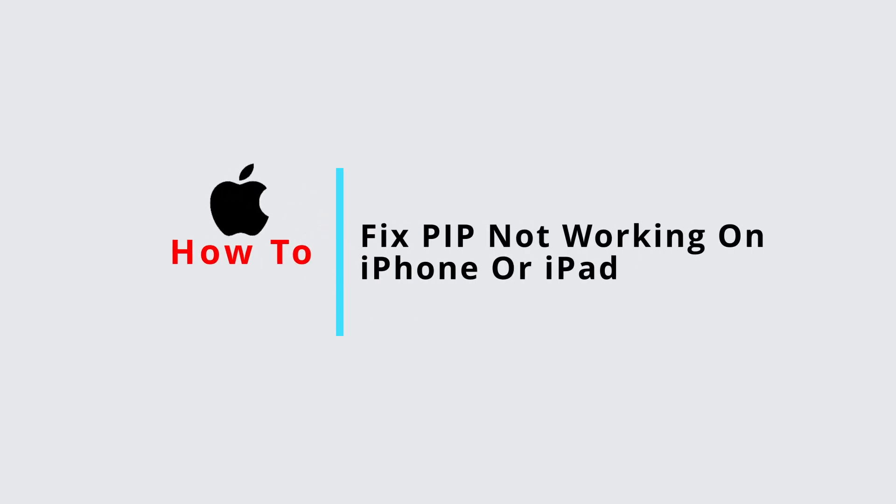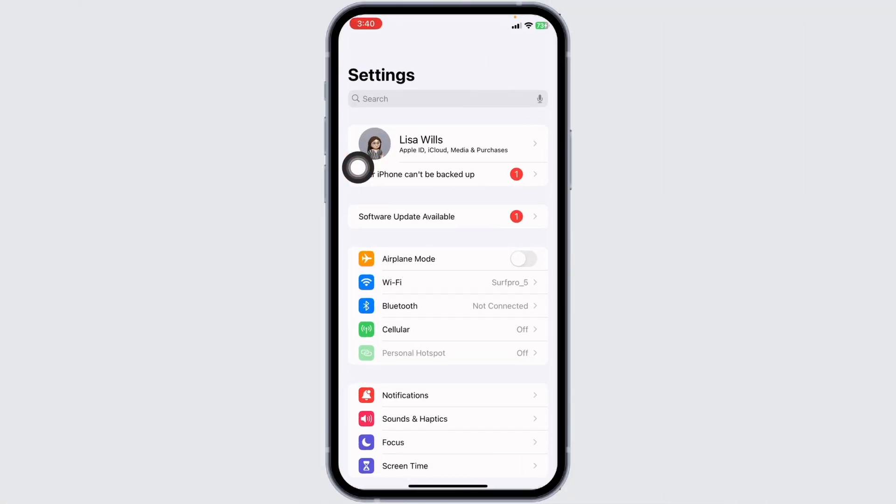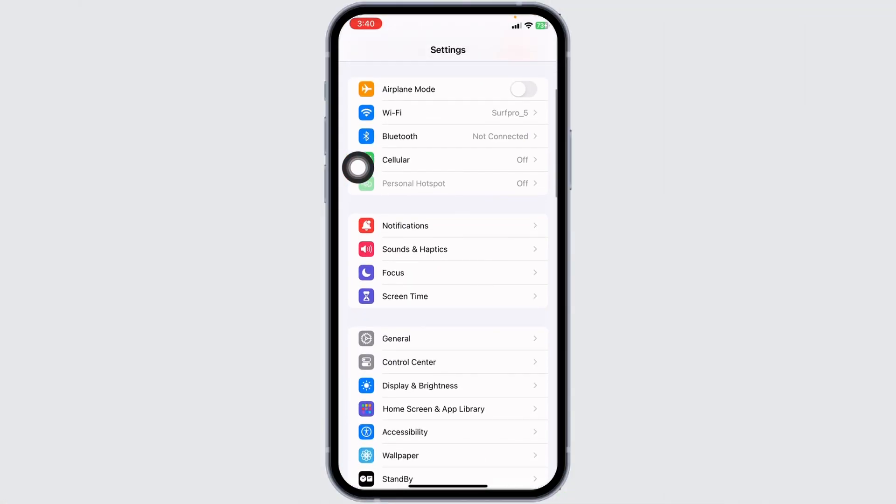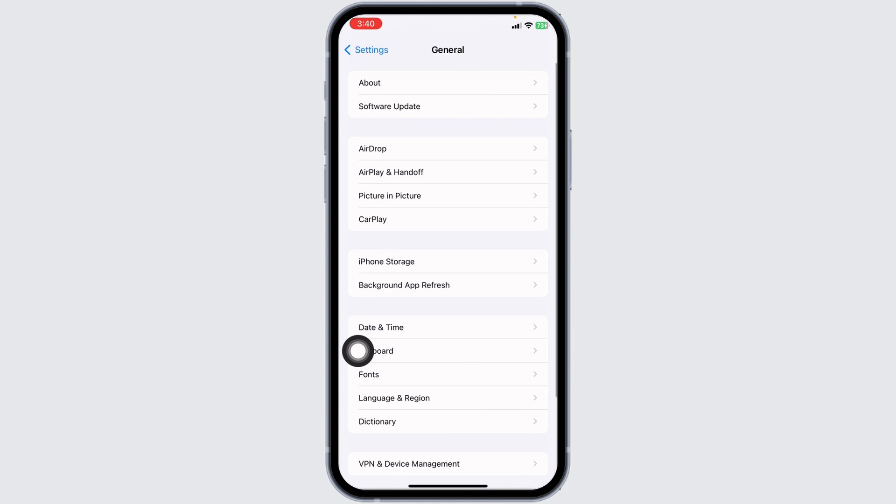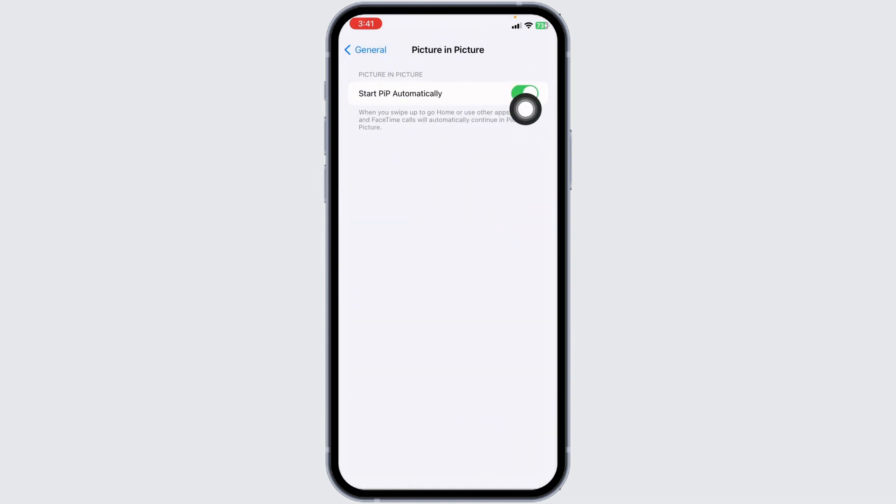How to fix Picture in Picture not working on iPhone or iPad. Let's get started. Launch your Settings app, scroll down, open General, then navigate to Picture in Picture and toggle on